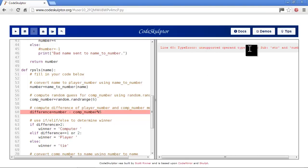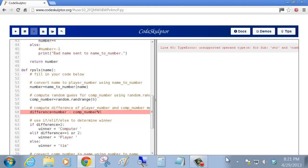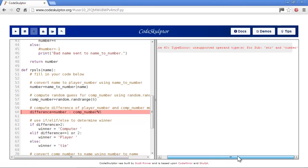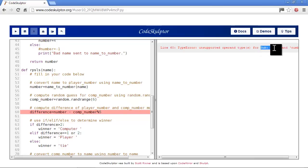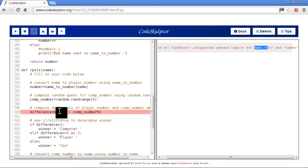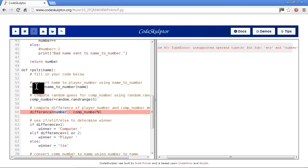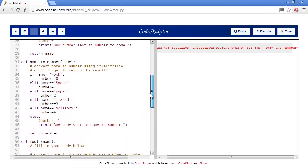We have a type error: unsupported operands type for subtraction - string and number. A lot of people have seen this one before. We have a string and a number; 10 star number here is actually a string. So where does number come from? It comes from up here - named a number name. So let's go up to the named a number function and see what's going on.